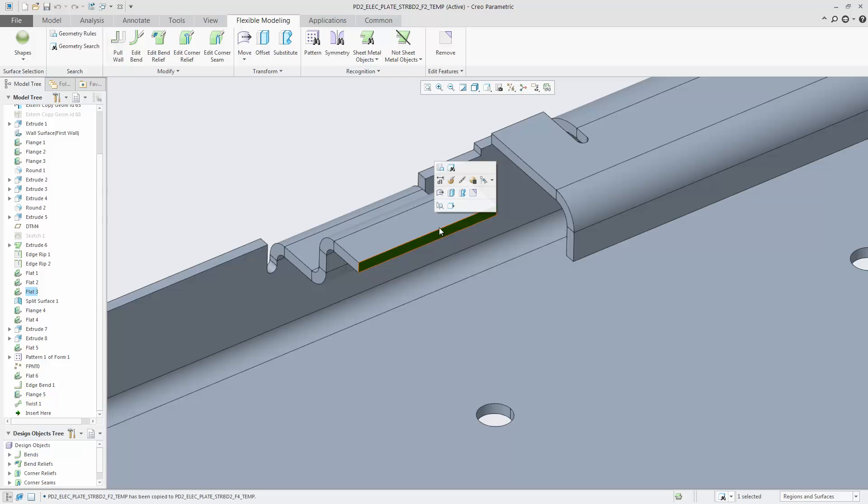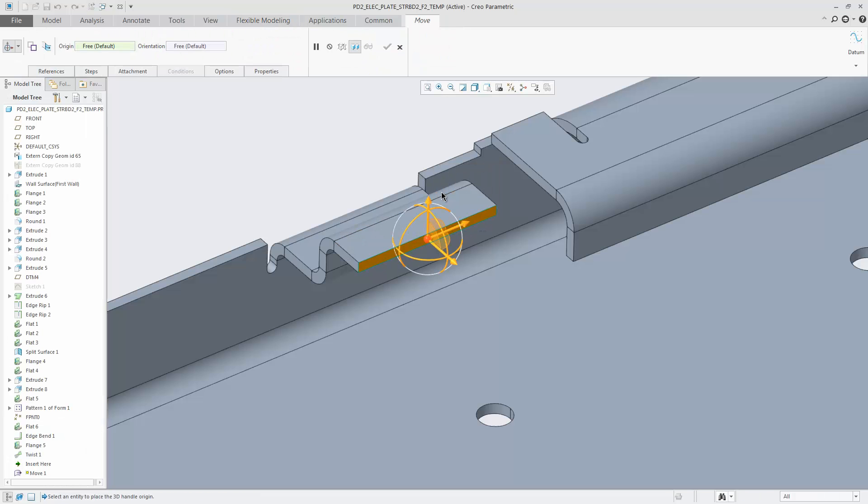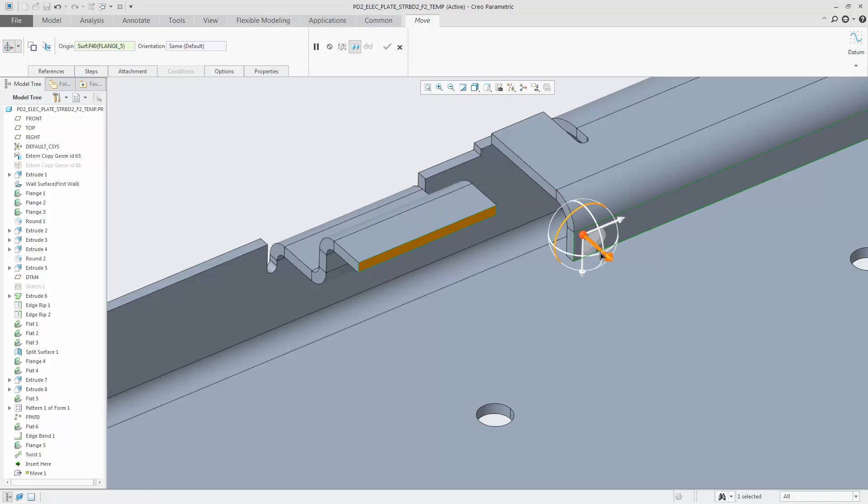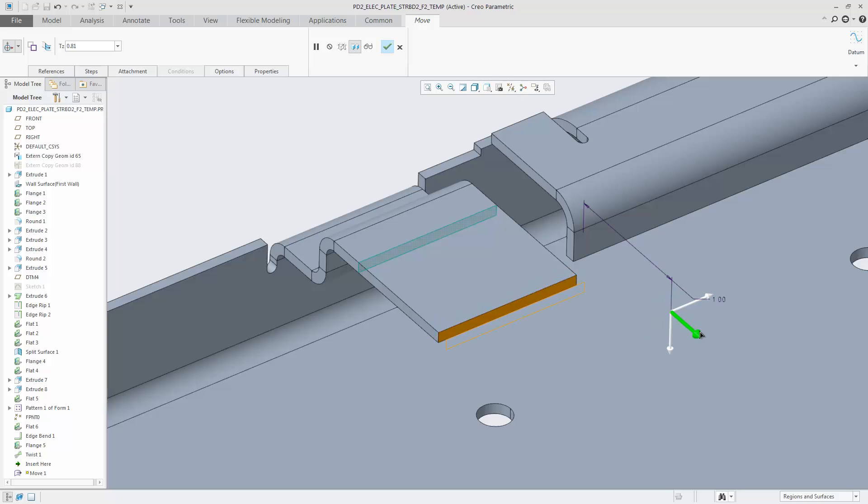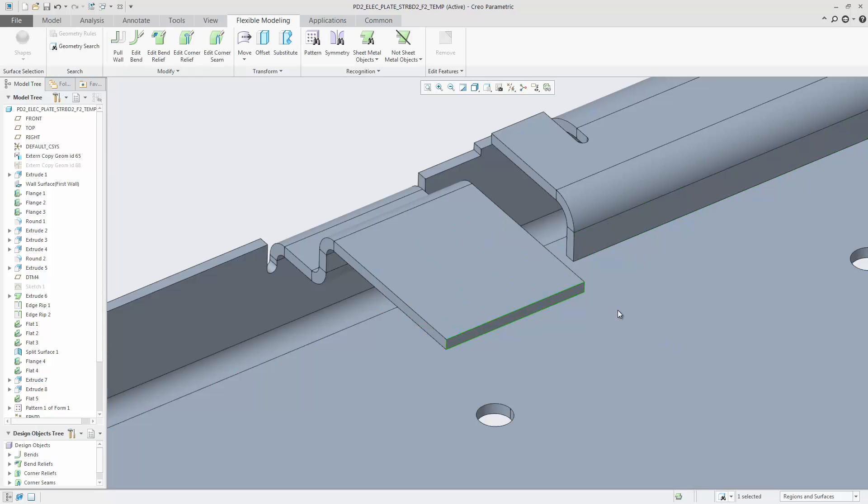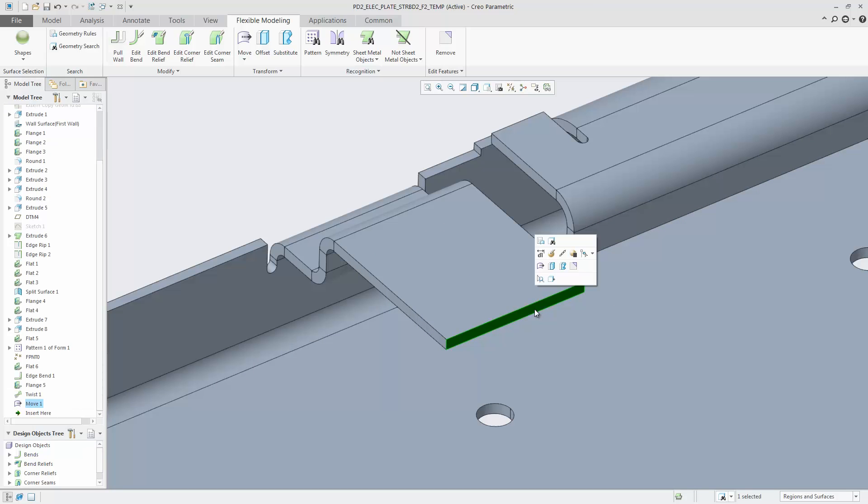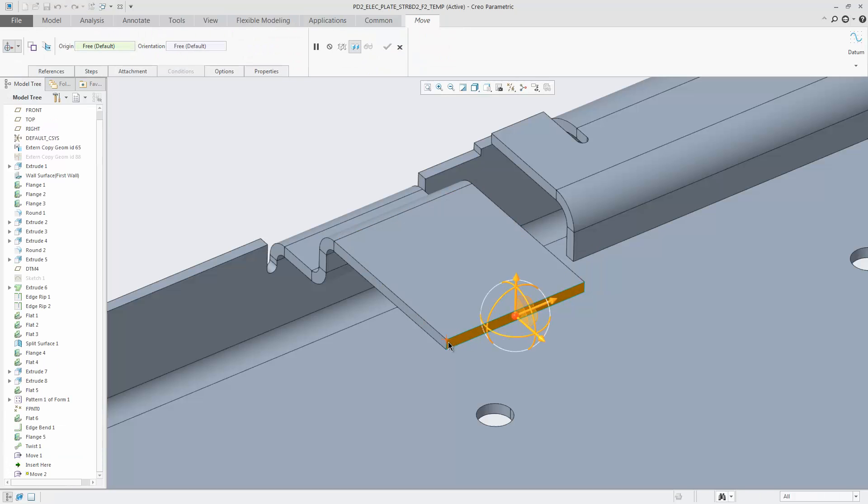The example shows how easily side faces can be selected and moved supported by a dragger. In addition, this face can also be rotated by a selected edge.